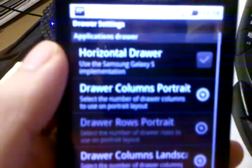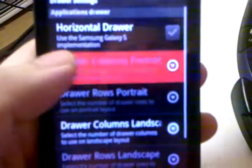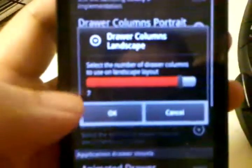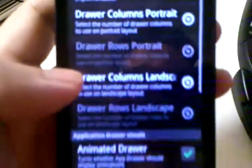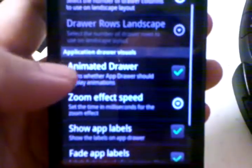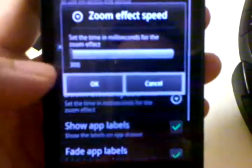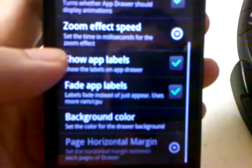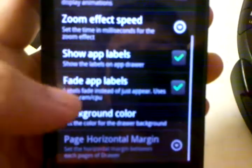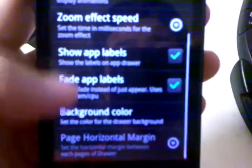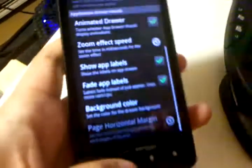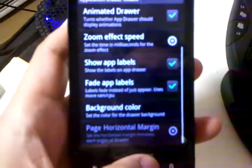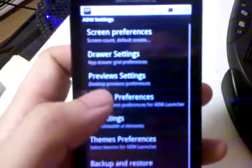For drawer settings, I disabled the horizontal drawer and turned portrait to five columns, landscape to seven columns. I used the animated drawer, turned down the zoom effect speed all the way, show and fade labels — basically all the eye candy, because the Droid X can handle it.